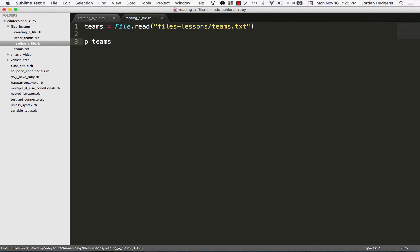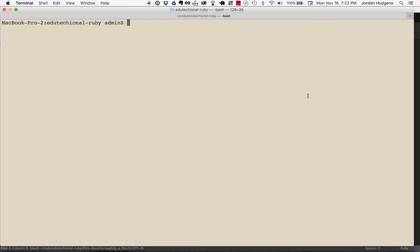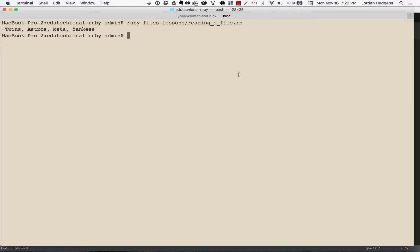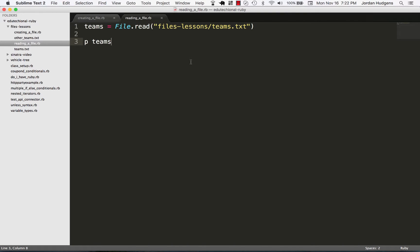teams right here and come back and type Ruby and this is the directory, this is files-lessons and then read_a_file, you can see it prints out the file contents just like that. So that's very cool.